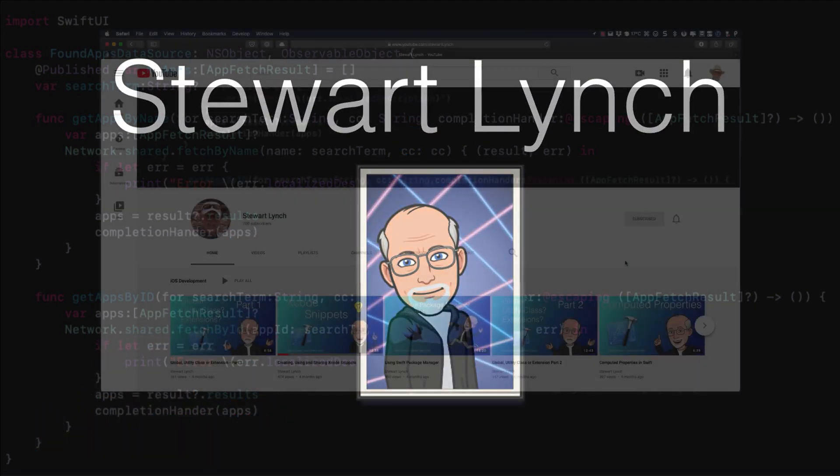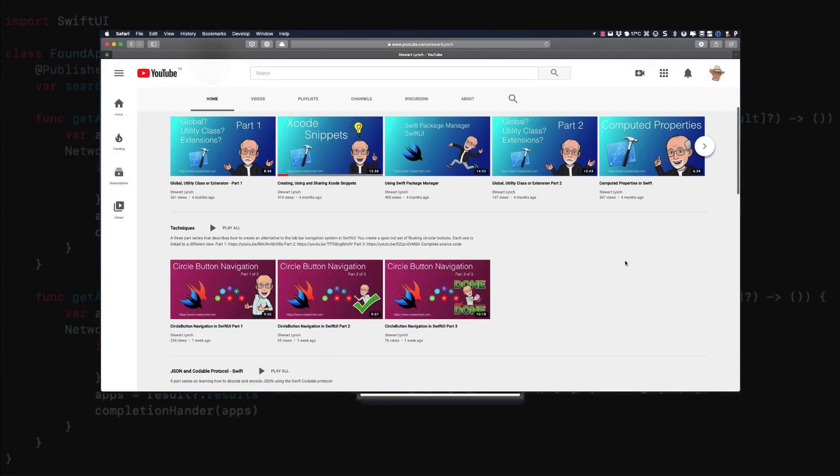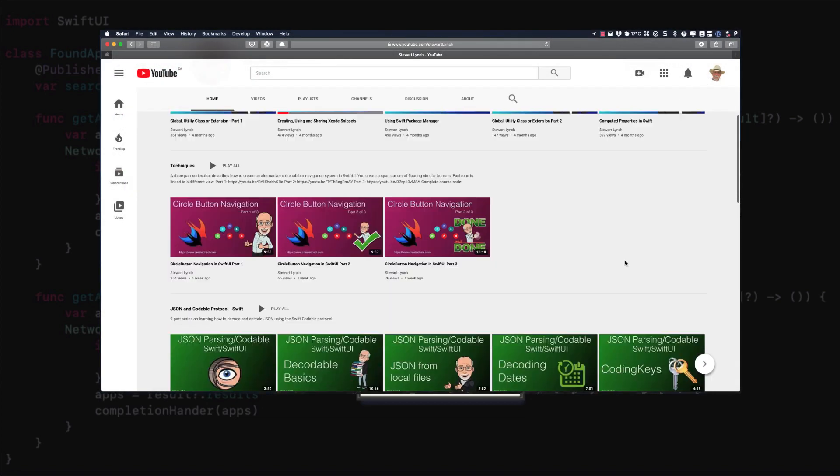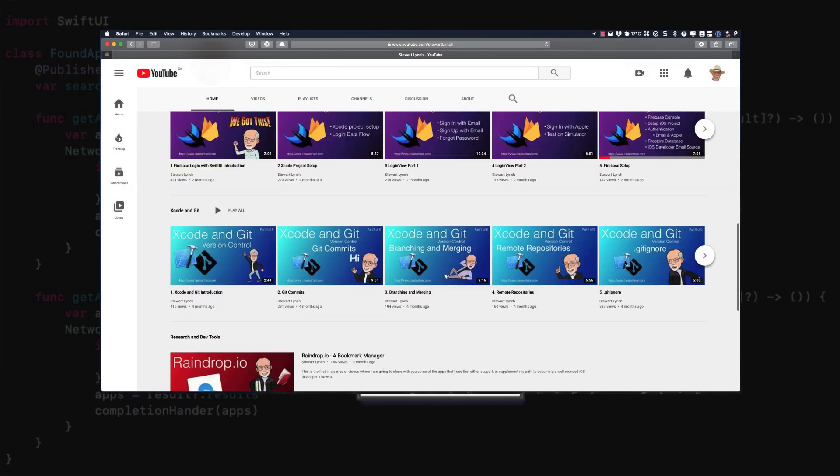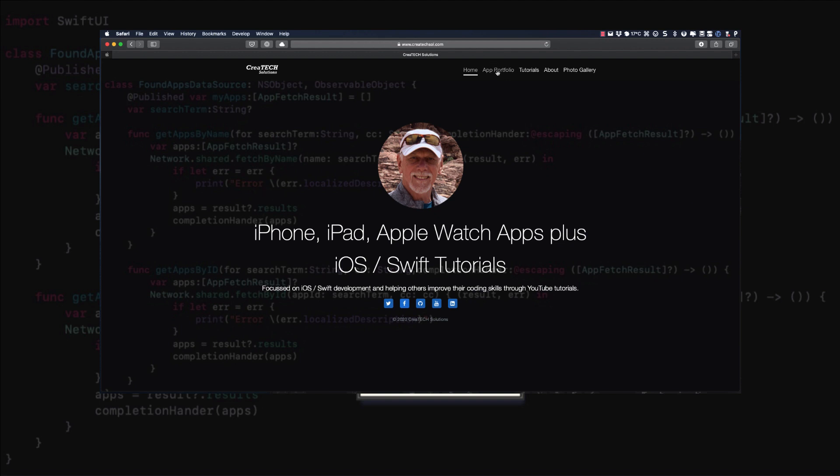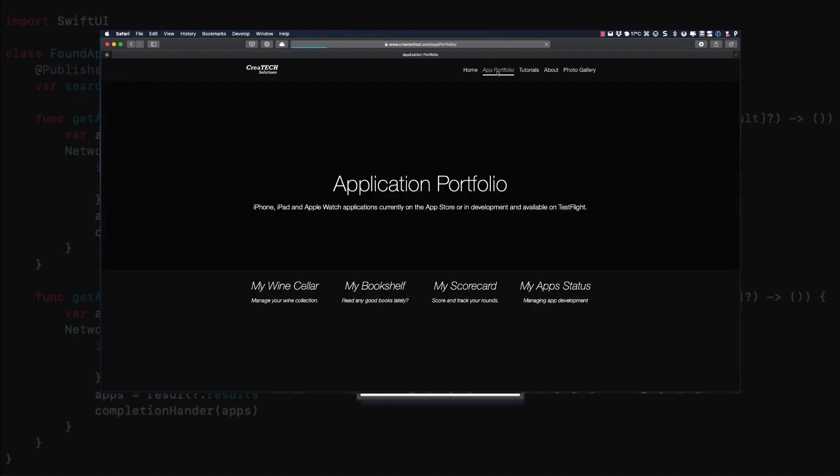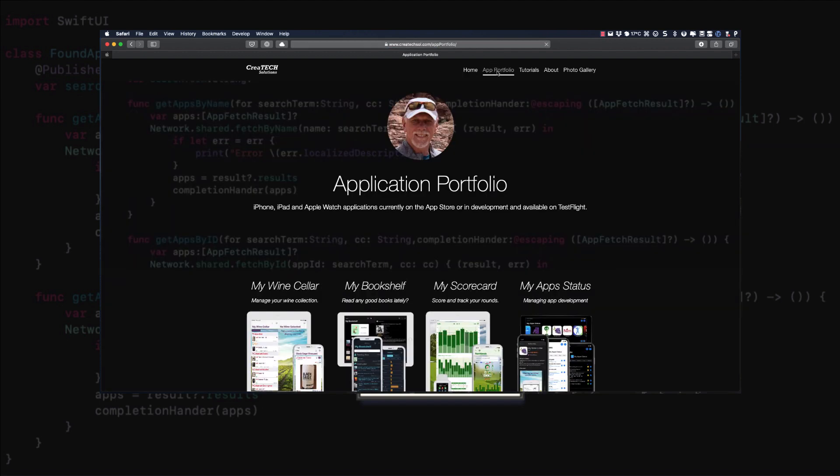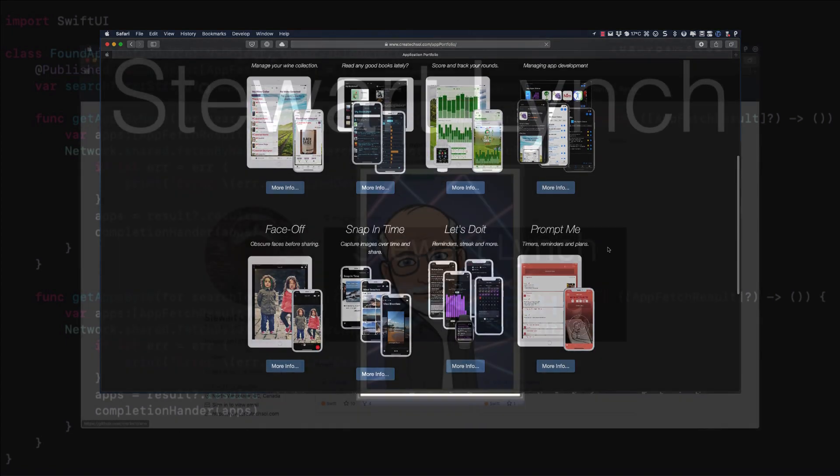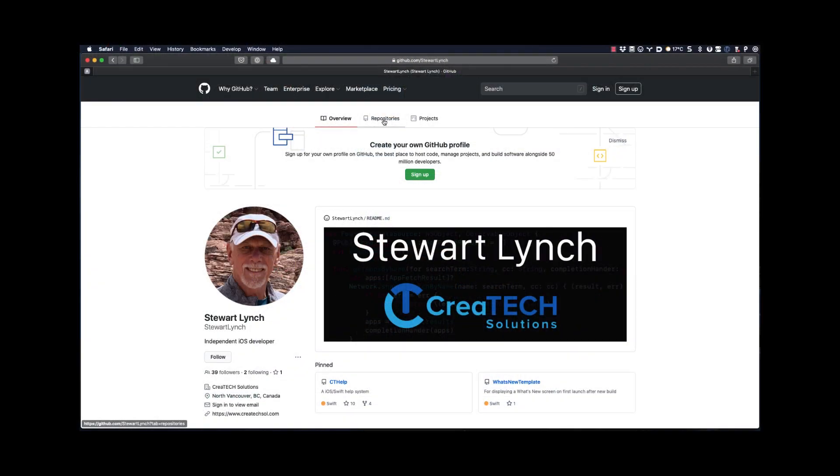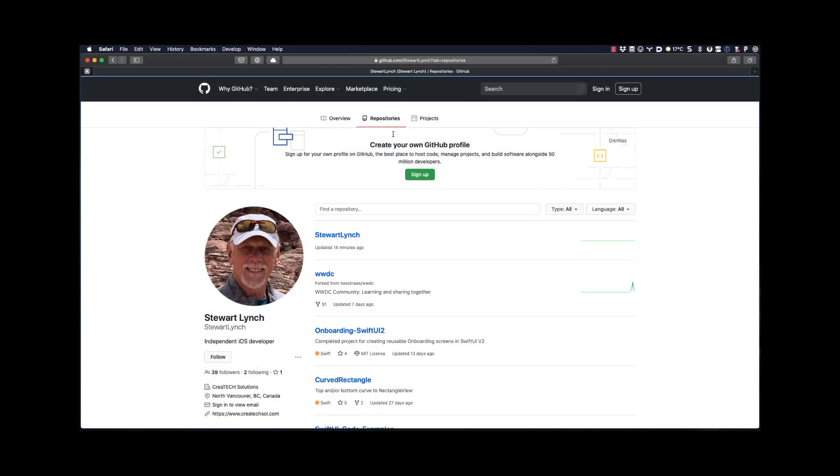I have lots of other videos available and in the queue as well so please check out the rest of my channel. You can also visit my website to see the apps that I have available on the app store and visit my github page to see what I have available as public repositories.